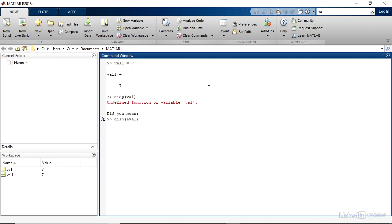So instead of val1, it's asking me if I want to use eval, which is a keyword. And in fact, I can backspace over and do val1, Enter, and get the value.